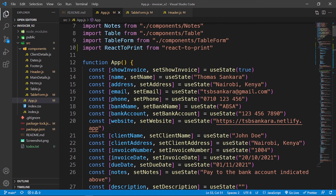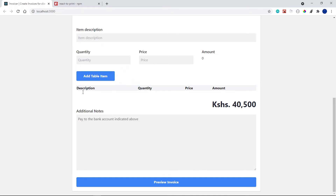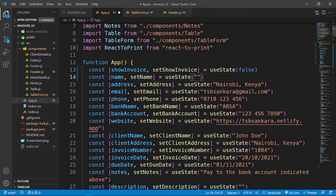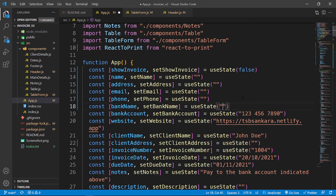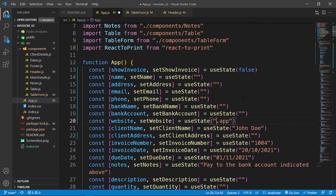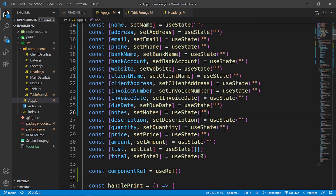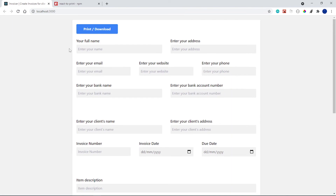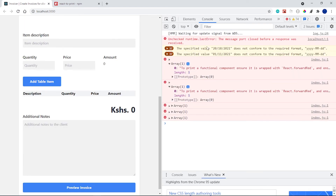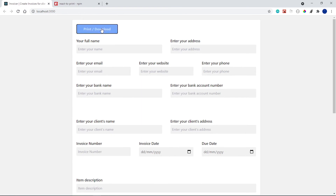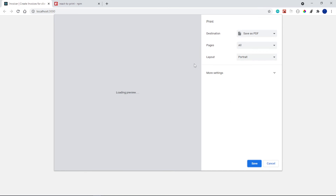In app.js, I'll remove all the default state values and change 'show' back to false so the form displays by default. After removing the defaults, the form is empty as expected. However, if you try to click 'Print / Download' from the form view, it throws an error in the console and can't print. Navigating to the preview invoice view, the print works correctly.